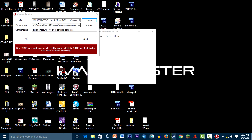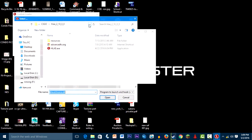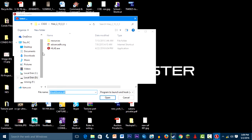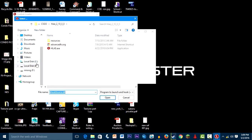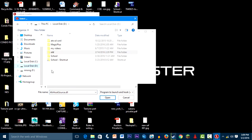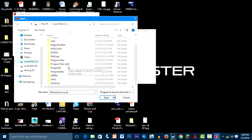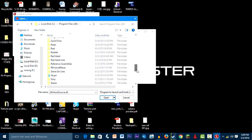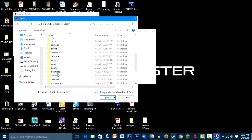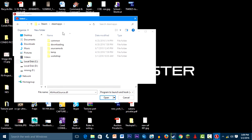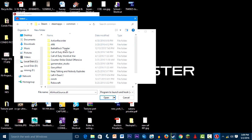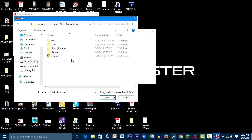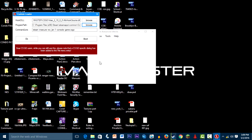And for the program paths, you have to find the CS:GO app. So you have to go to Local Disk C, just find it, go to your Steam folder, steamapps, common, CS:GO, and there select this one and press open.